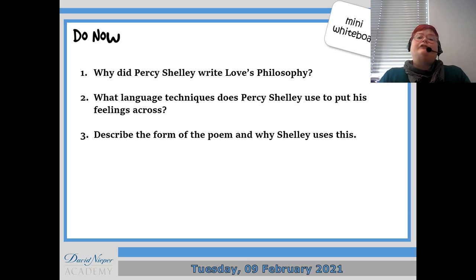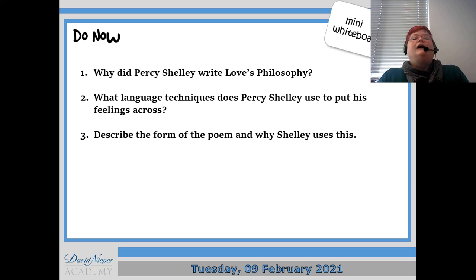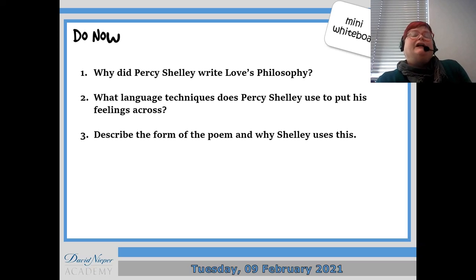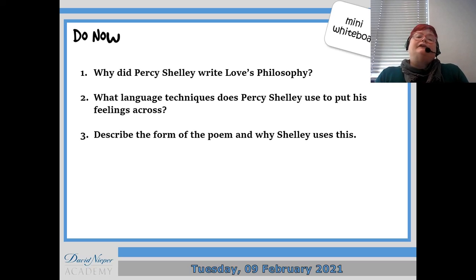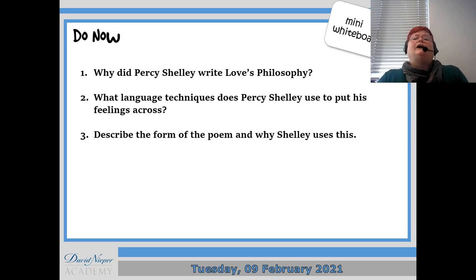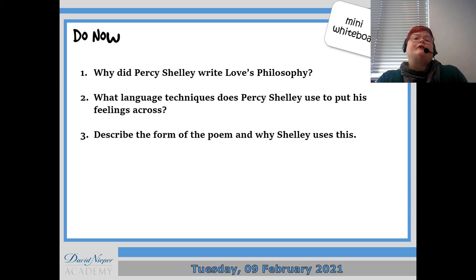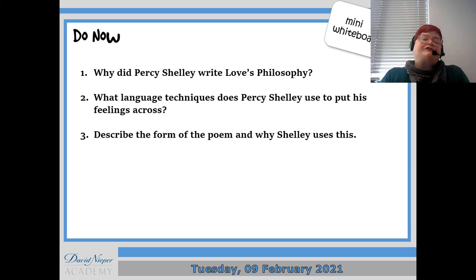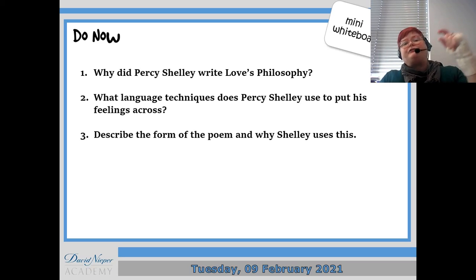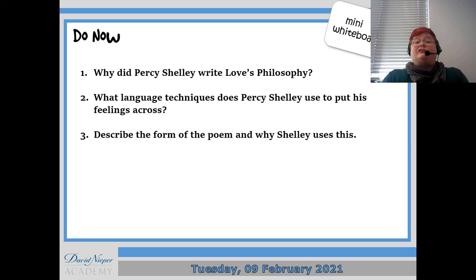So he wrote it because he was trying to persuade a girl to give him a kiss, or more possibly. He used a range of language techniques including lots of nature and questioning as well. There was religious language in it too and alliteration quite a lot, but you've got all of those in your annotated copy of the poem. If you were going to talk about form and structure then it's similar to a romantic poem and you've got the repetition of the question at the end of both stanzas.